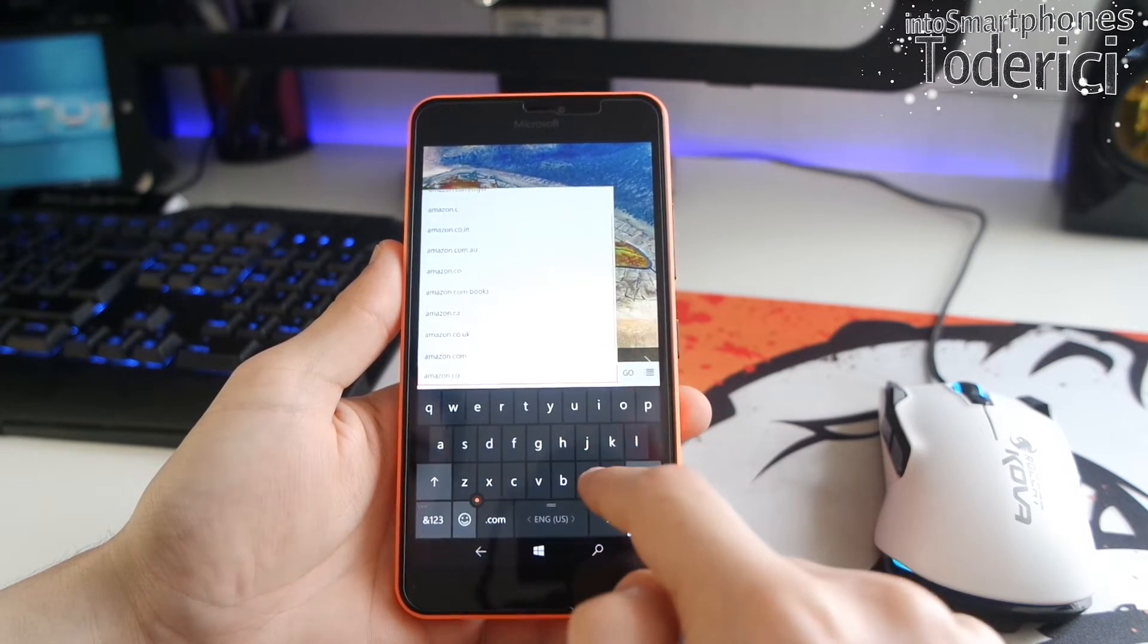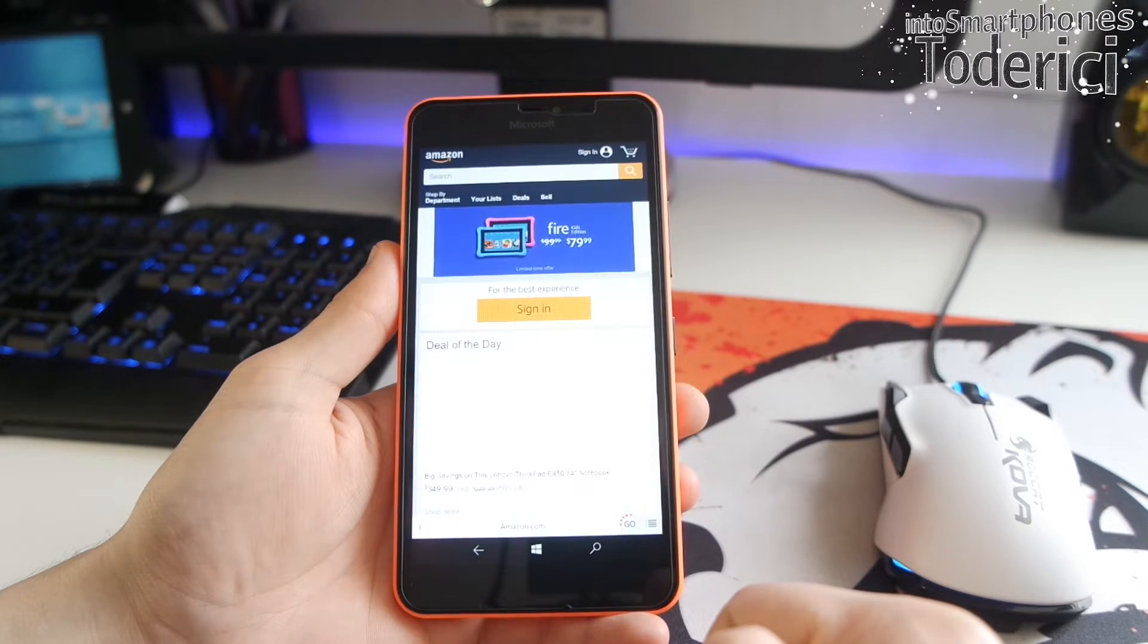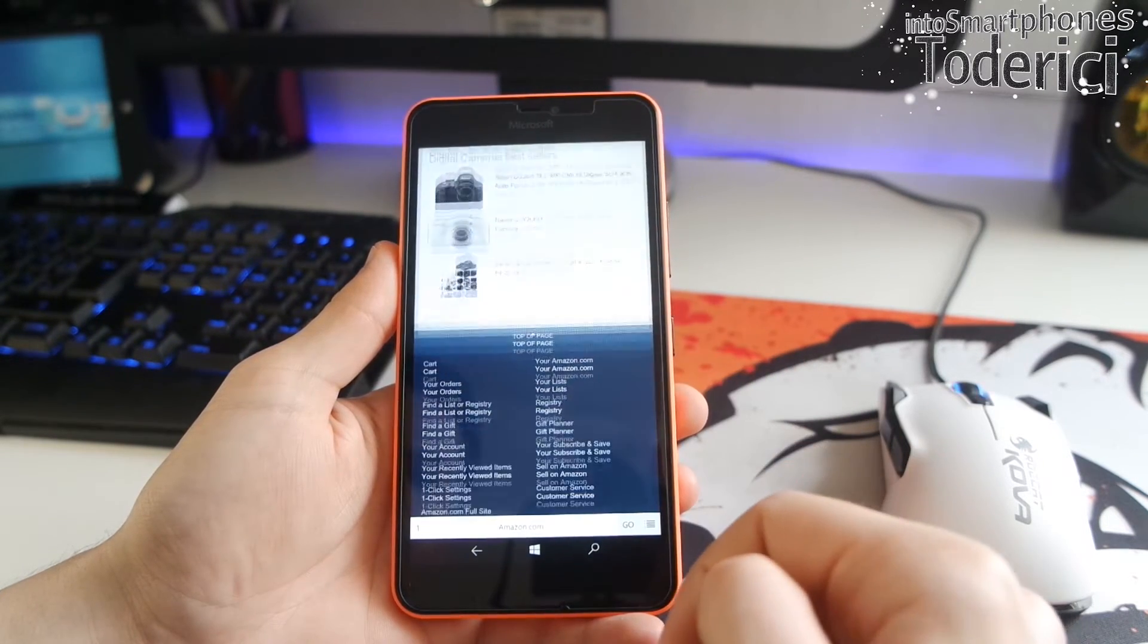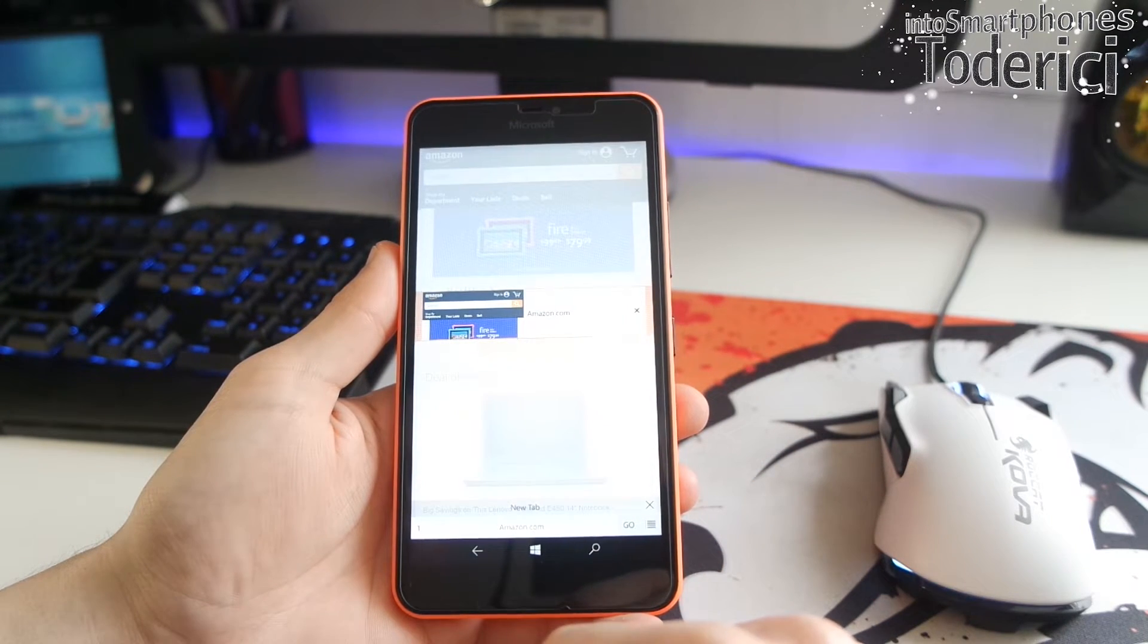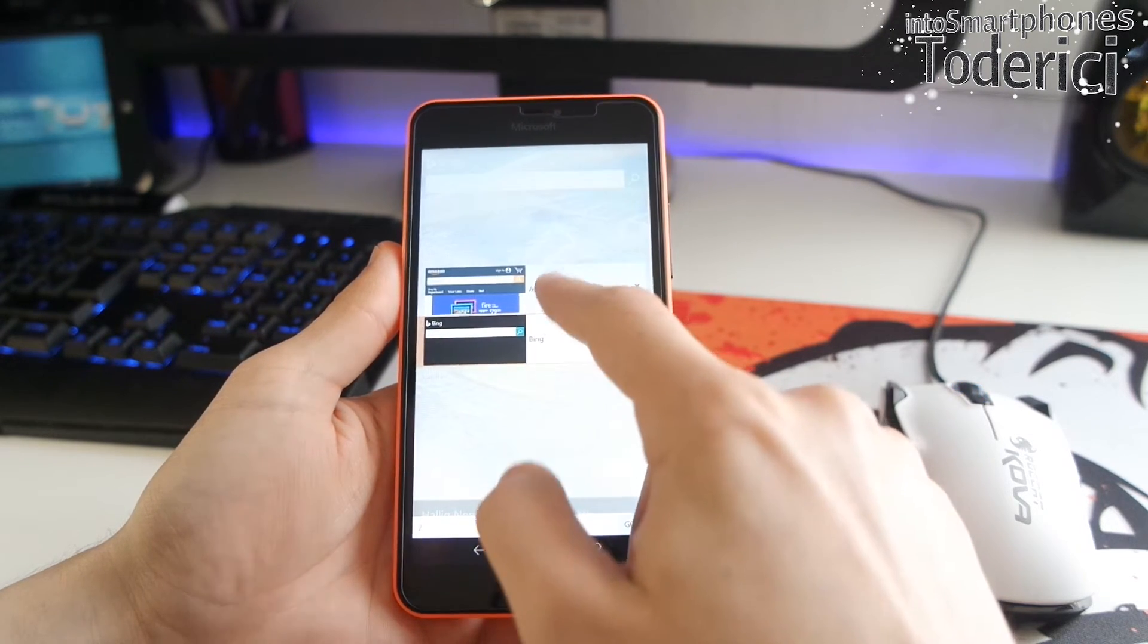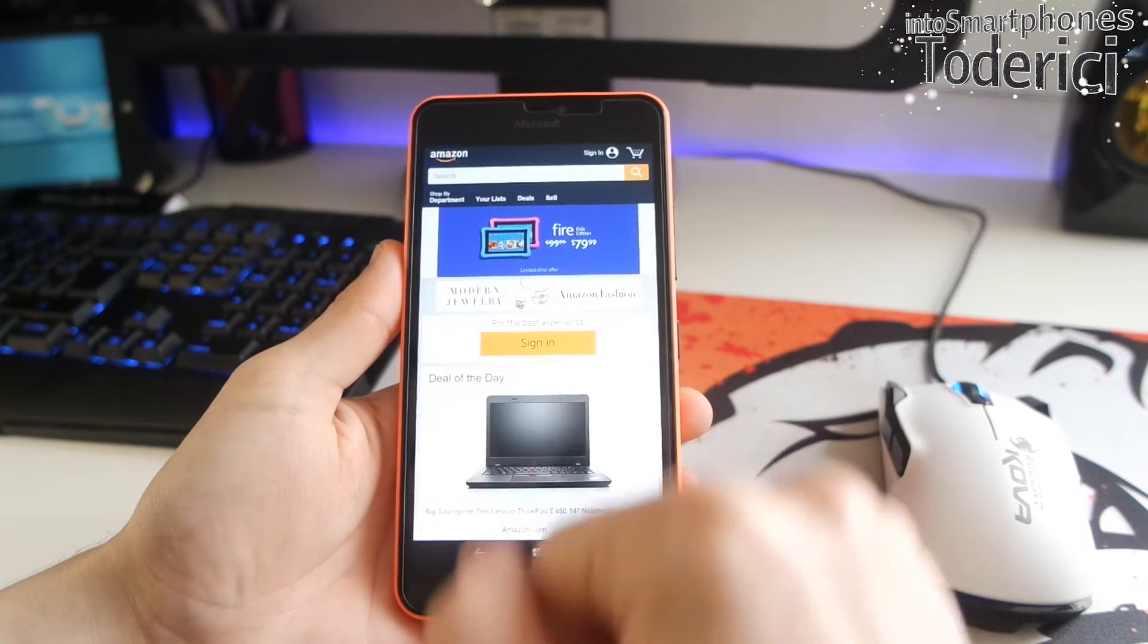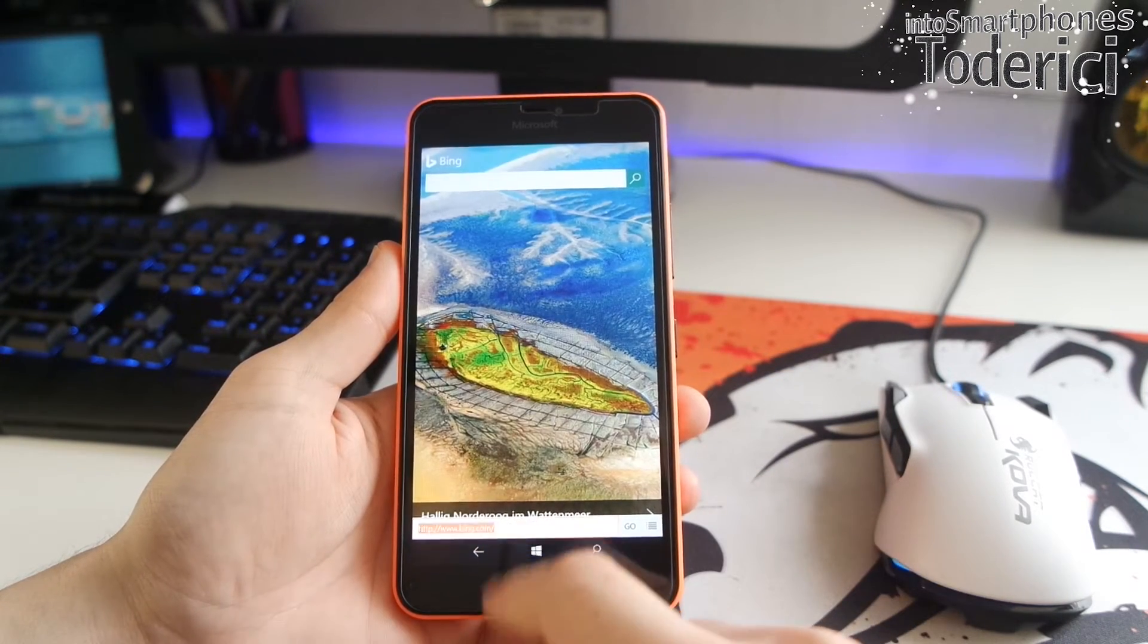I'm here going to try to open some tabs, so you can see how the tabs work. And also here see how this Amazon page looks compared to Opera Mini, which was a data saver. Here it doesn't save any data.